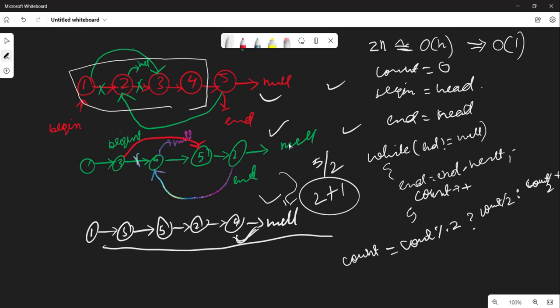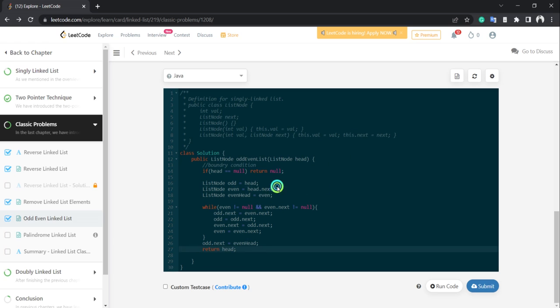Then: while (count-- > 0), we perform the operations. The operation is: move end to next of begin, move begin to next-of-next of begin. At the end return head. Let's write this in code.